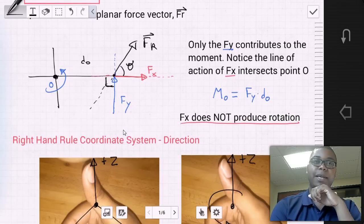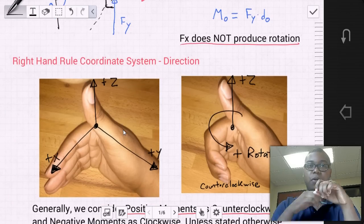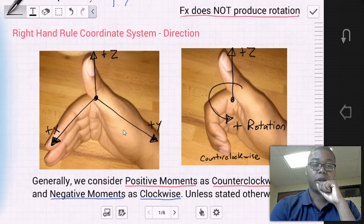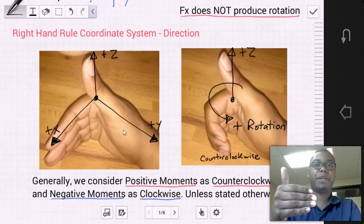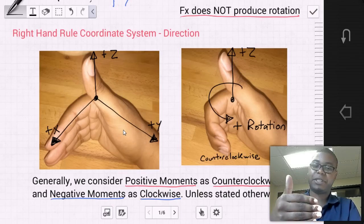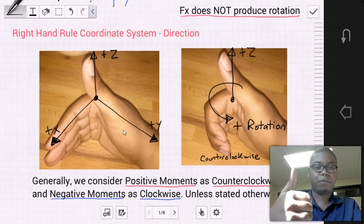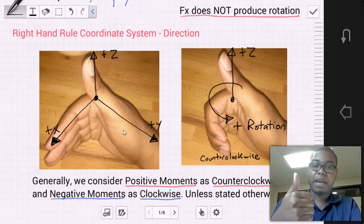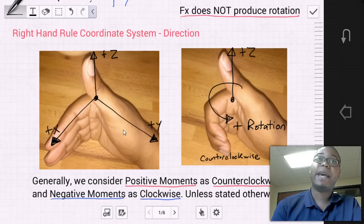Now the important thing is: how do we decide what is a positive sense of rotation for moments? In previous sections we talked about the right-hand rule — by using our right hand and creating a certain structure, we can identify the positive x, y, and z axes. By curling our fingers using the right-hand rule, we can identify the positive sense of rotation in a right-hand coordinate system, which is counterclockwise.